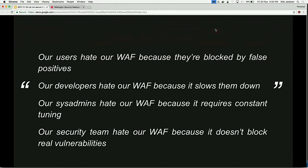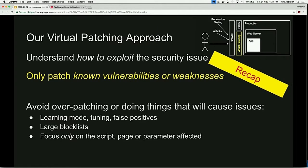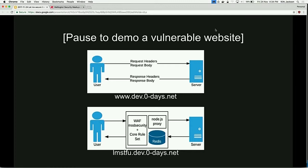Seven people in the audience just freaked out when I said the word WAF. Here are some legitimate quotes I made up from real people with their issues with WAFs - it's kind of true, everyone finds it really stressful. But just to recap: we're only patching known vulnerabilities. We're not just putting a WAF in front of our app and turning it on, so don't freak out. First, let's demo a vulnerable website - here's one I prepared earlier.